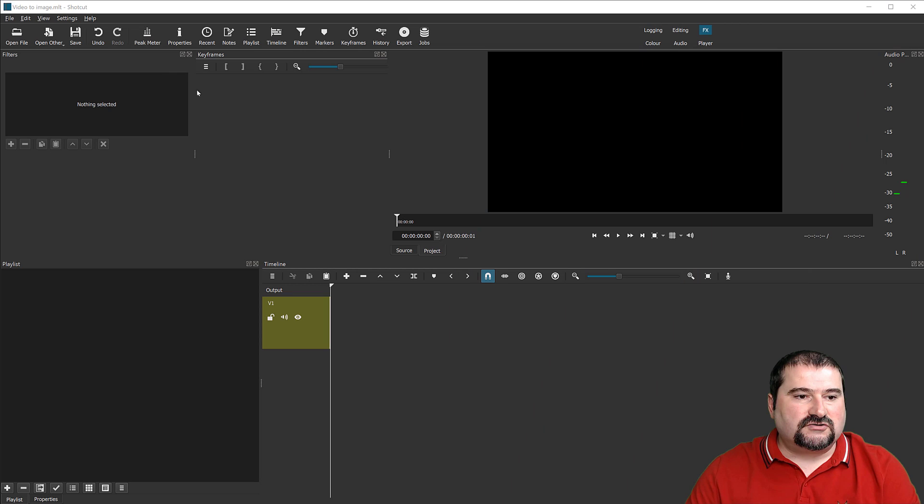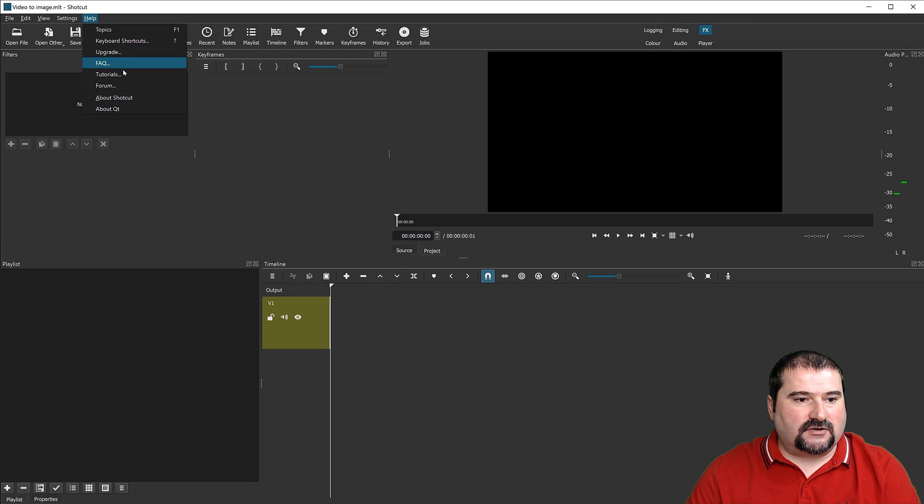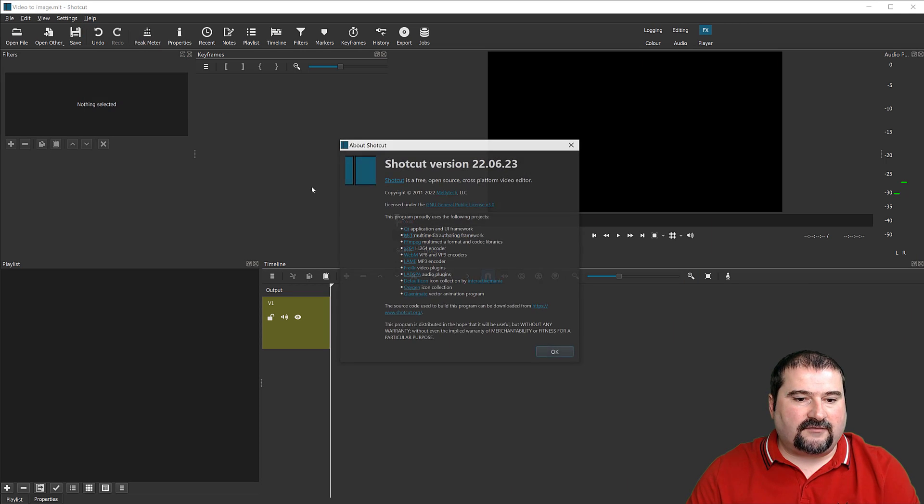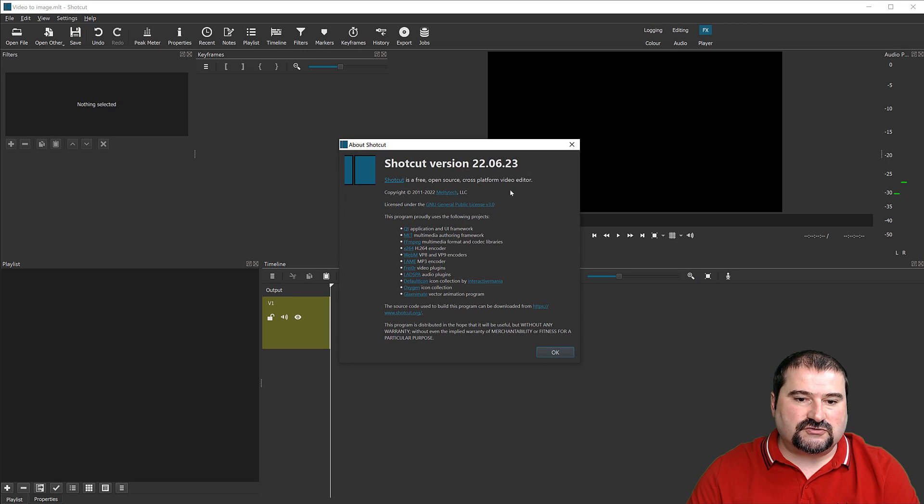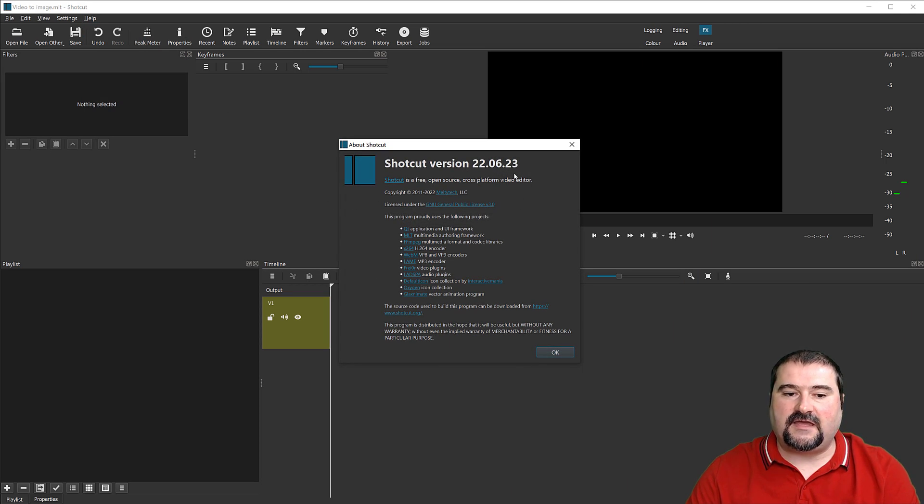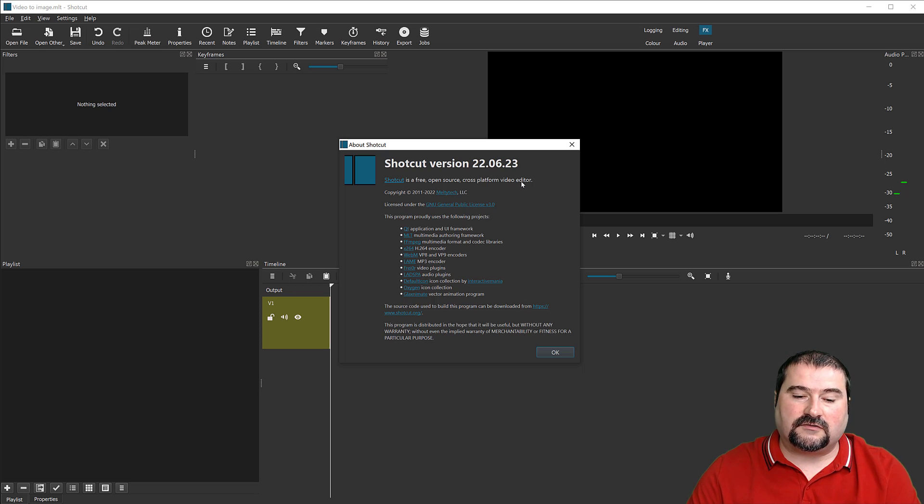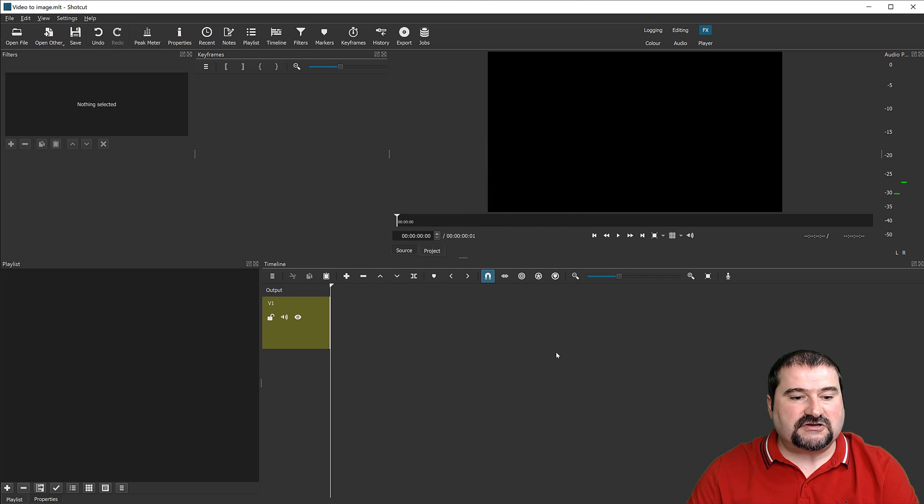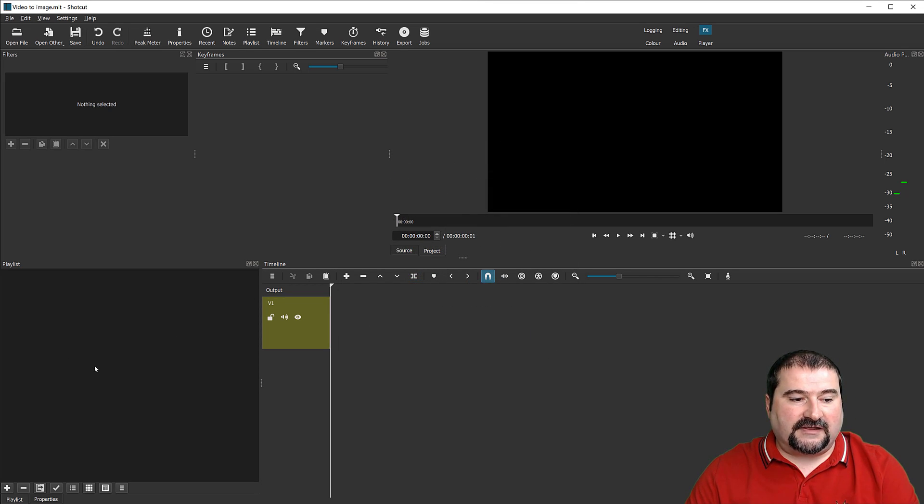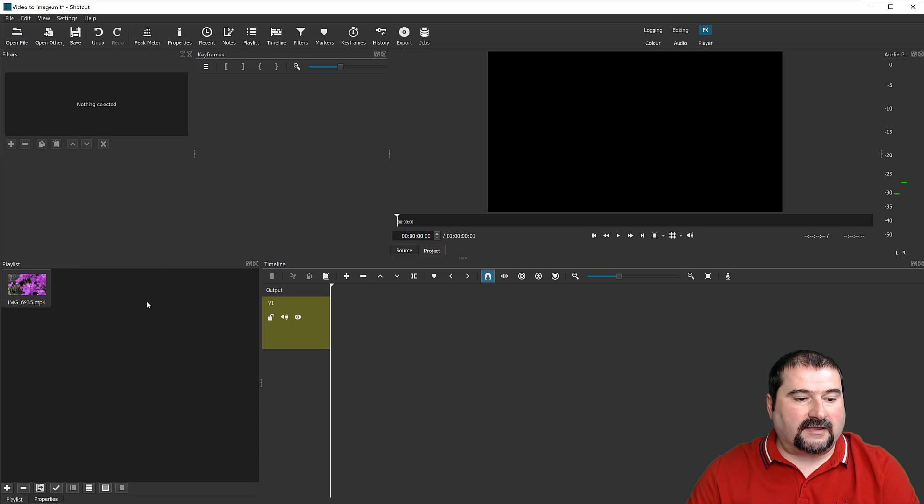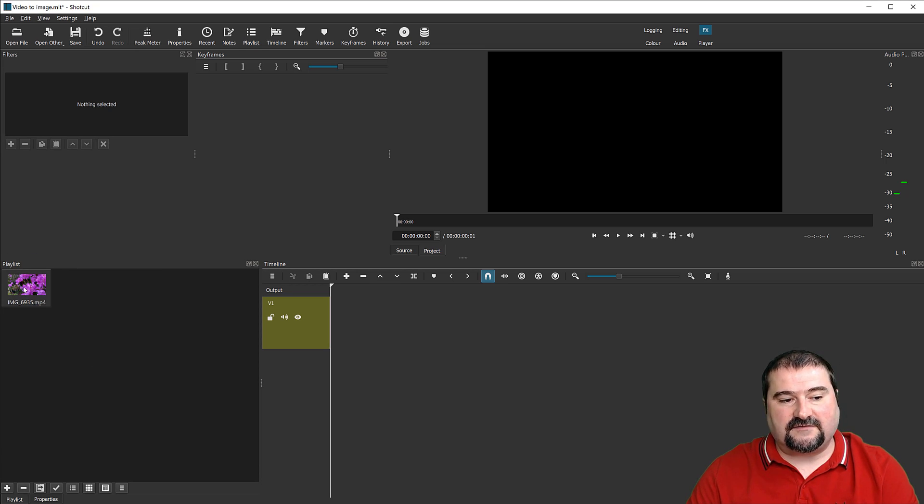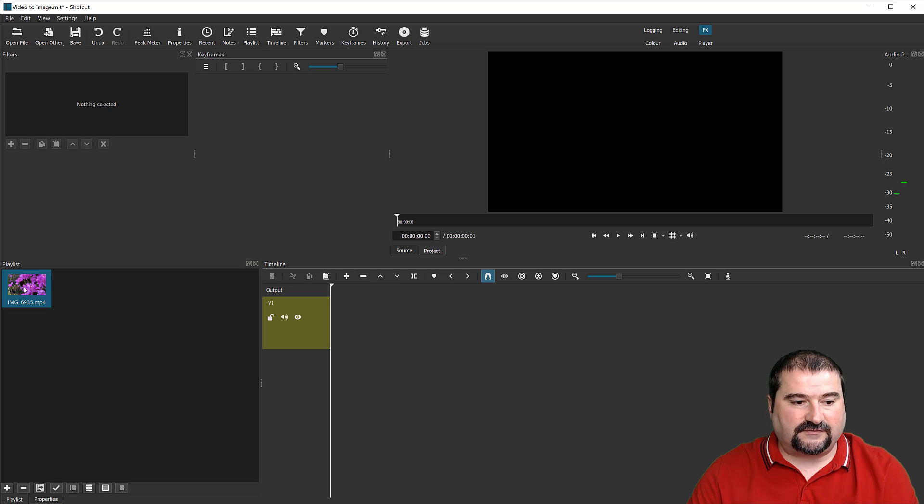So I have Shotcut here and I have version 22.06.23. They update quite frequently, so make sure you have the latest version. So I have nothing on my playlist. I'm going to import a video from my camera, from my iPhone.